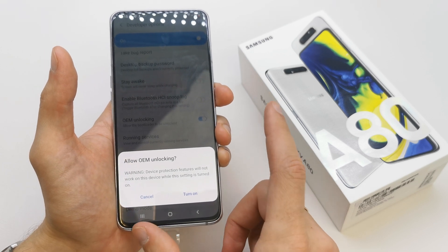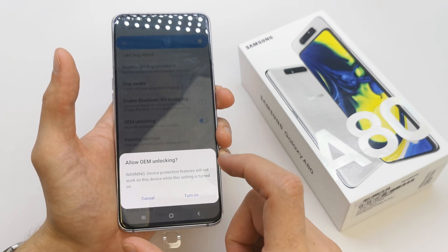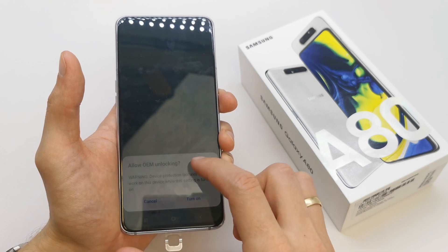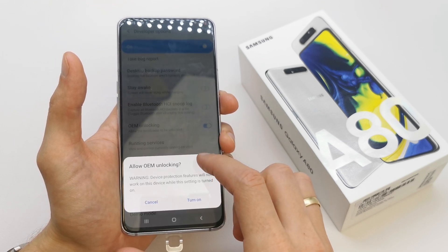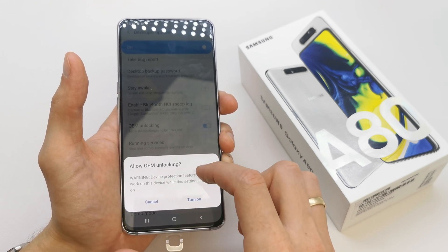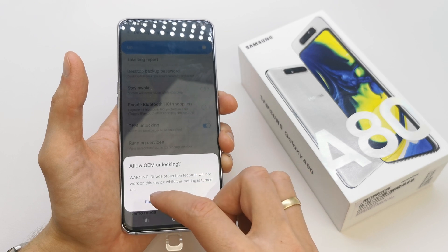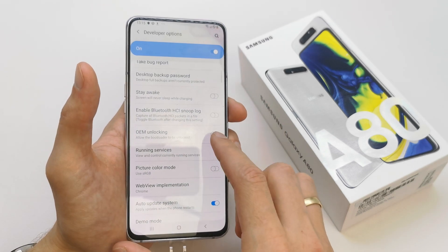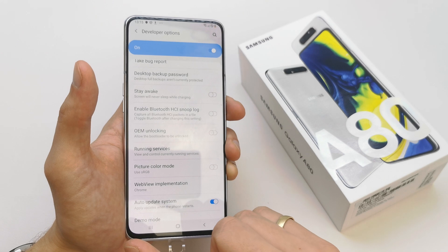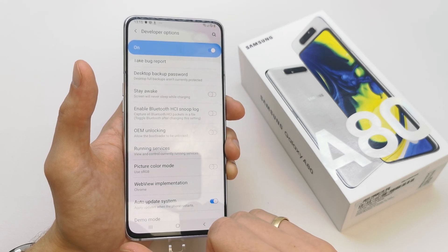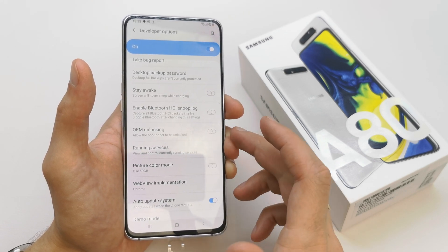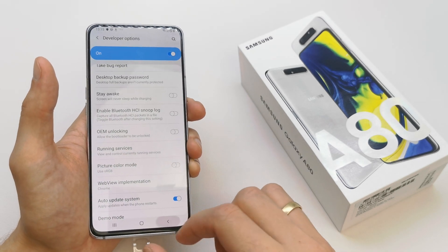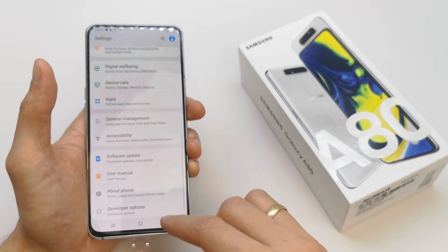You will lose your warranty and protection features on your phone, so this option is very risky. But if you want to root your phone, you need to enable OEM unlock. That's it — I hope the video is helpful for you.